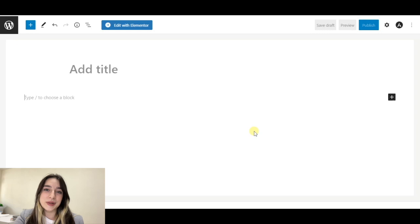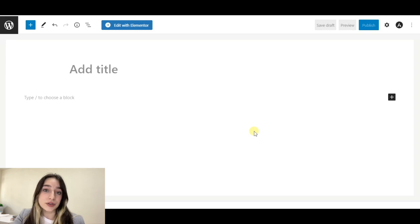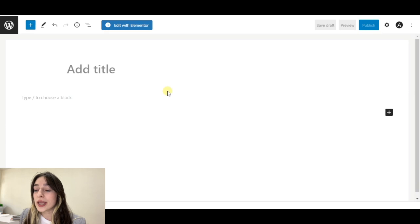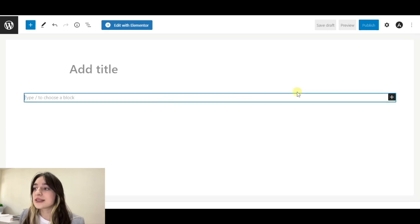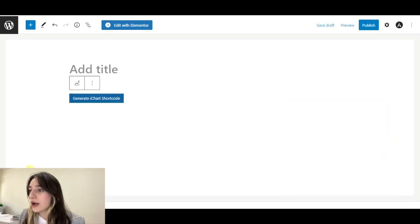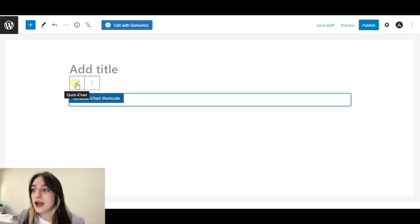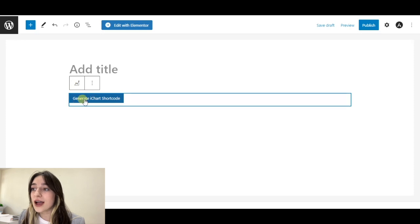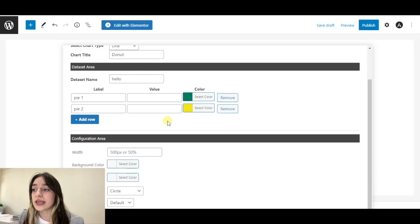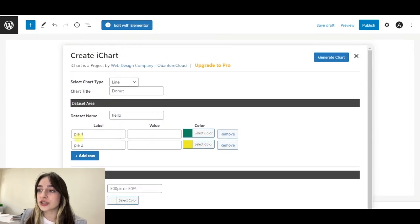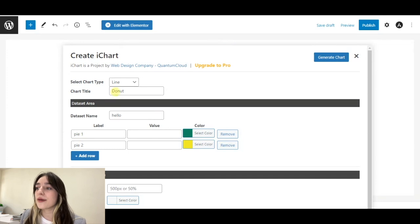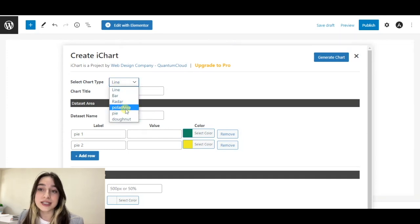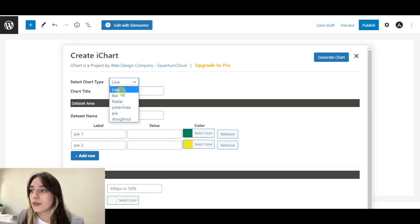Our next plugin is called iChart, which pretty much works the same way as our later two plugins work. Here we add new posts and add a block and click on iChart generator. For generating our chart, we click here, generate iChart shortcode. Here we can do our changes, insert some data, change names, label them. We can choose the chart type and we have six types available. Let's choose line chart.